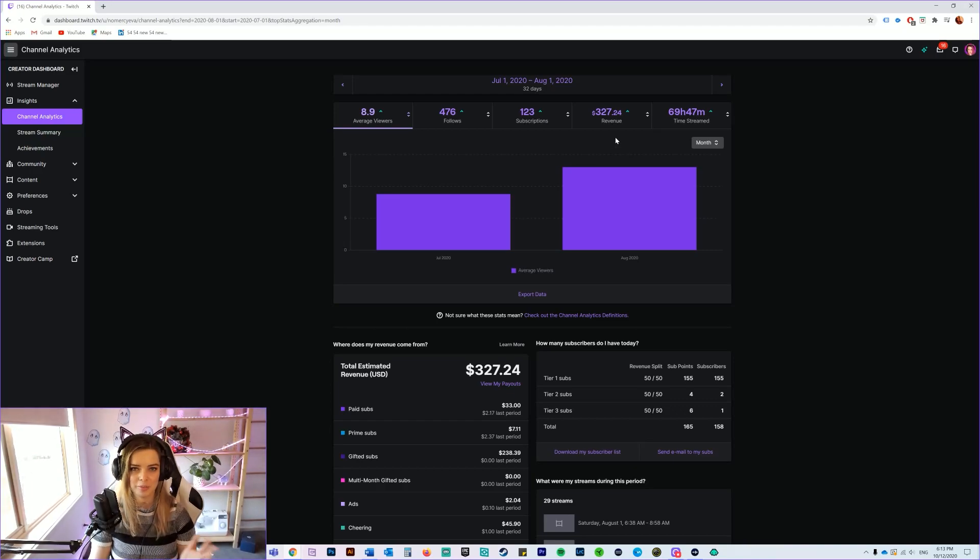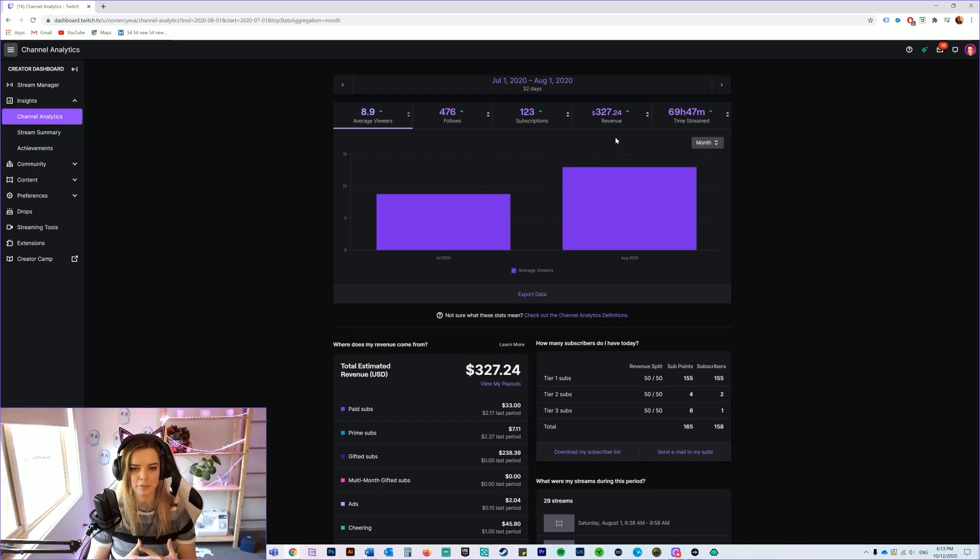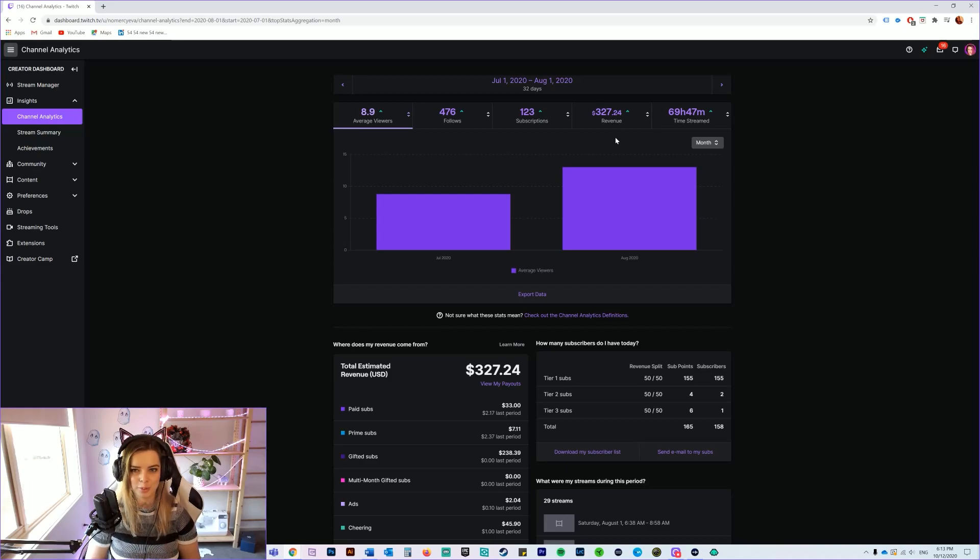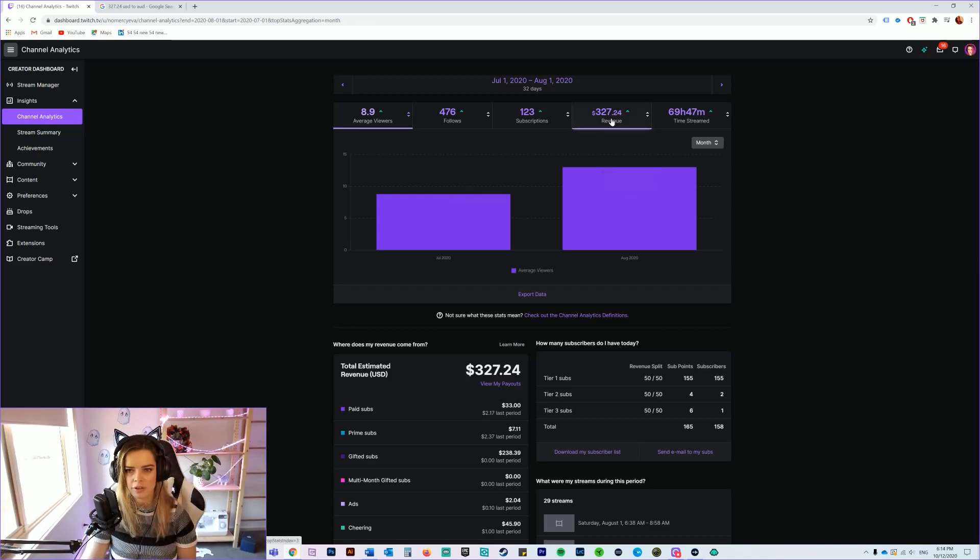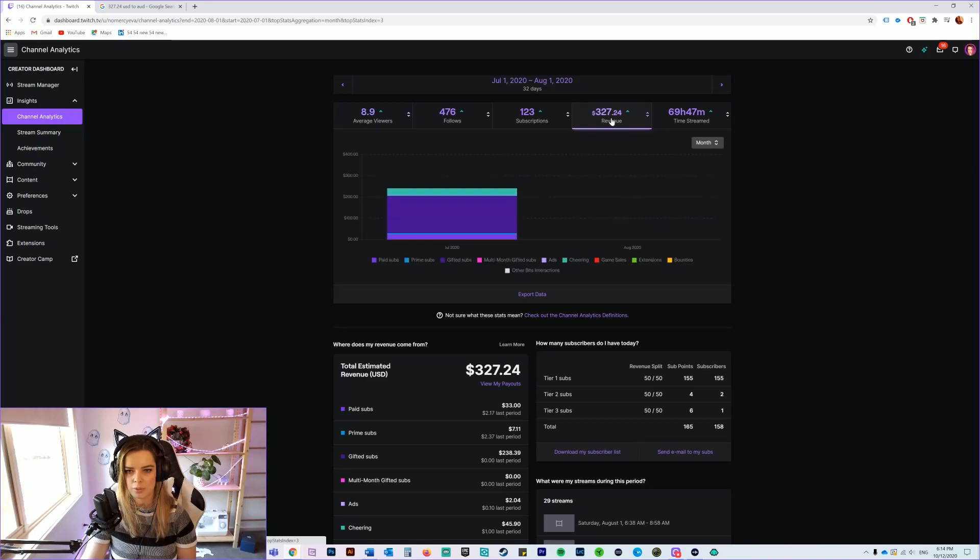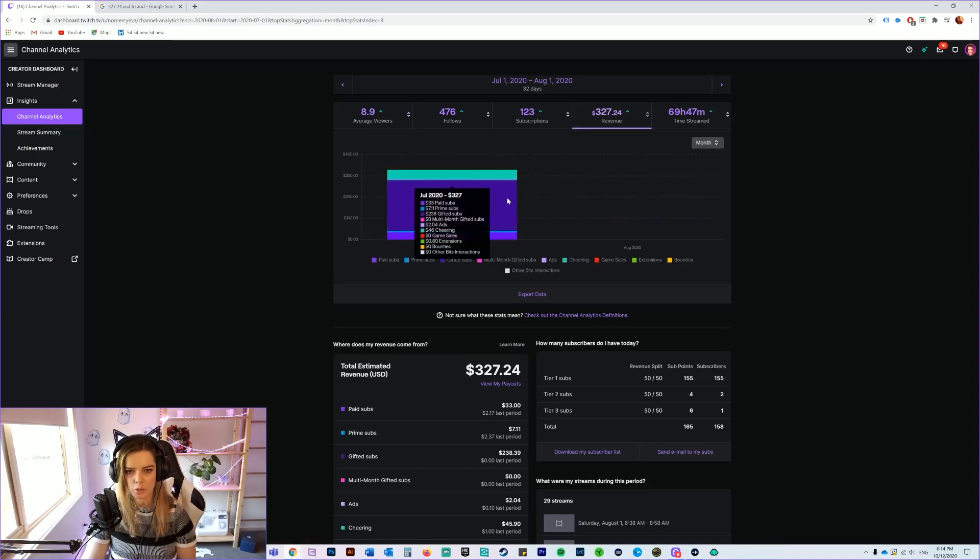This was the very first month I was on Twitch that I could receive money and I was absolutely blown away with that amount. That's in US dollars as well.